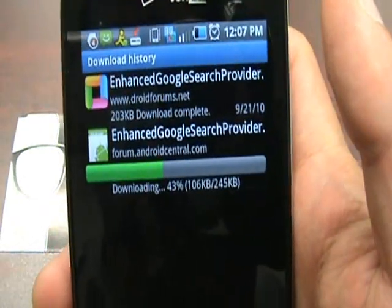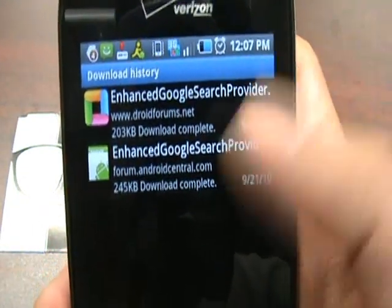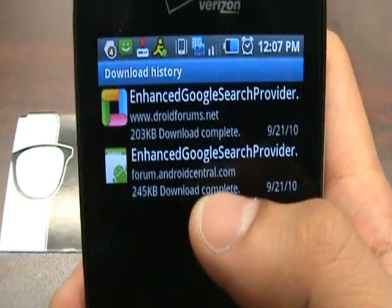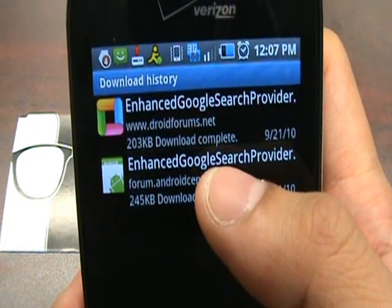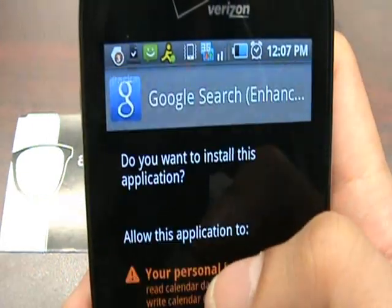Now it's downloading, and it says the enhanced Google search is provided to download it.